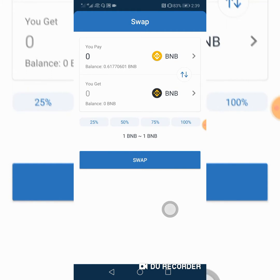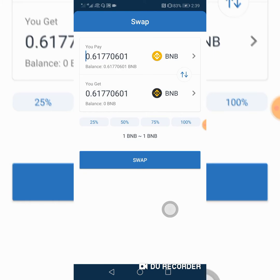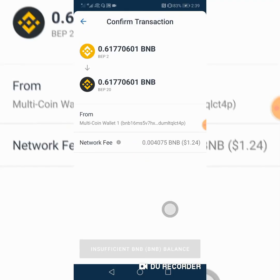So what we're going to do now is swap. As you can see, we can put in amounts like 25, 50, 75, or 200. I'm going to click on 200 and hit Swap. So you can see here it's telling me that I have insufficient funds, because it has taken some fees.